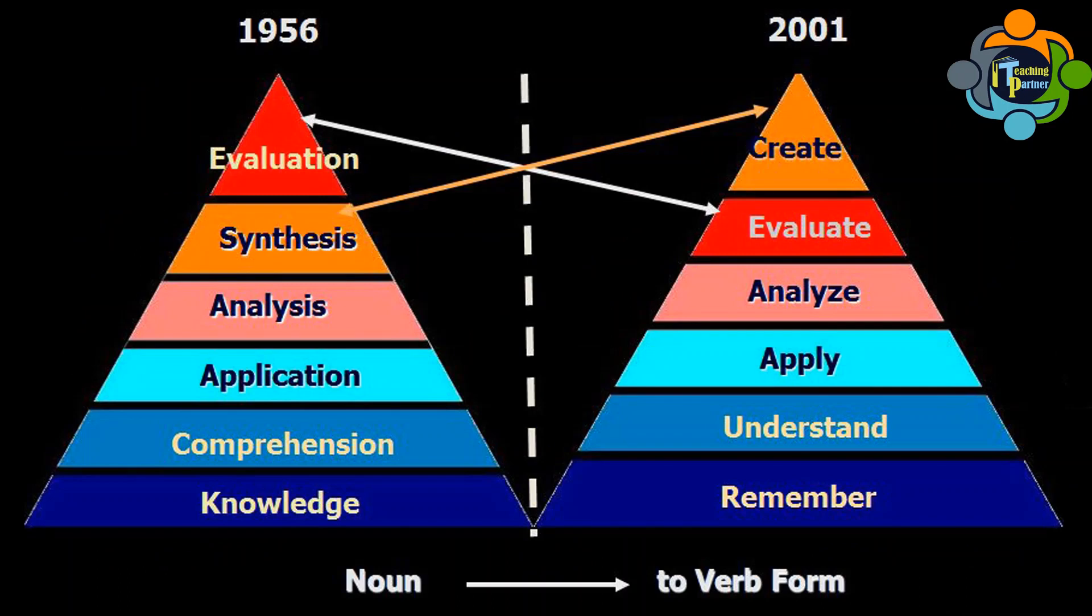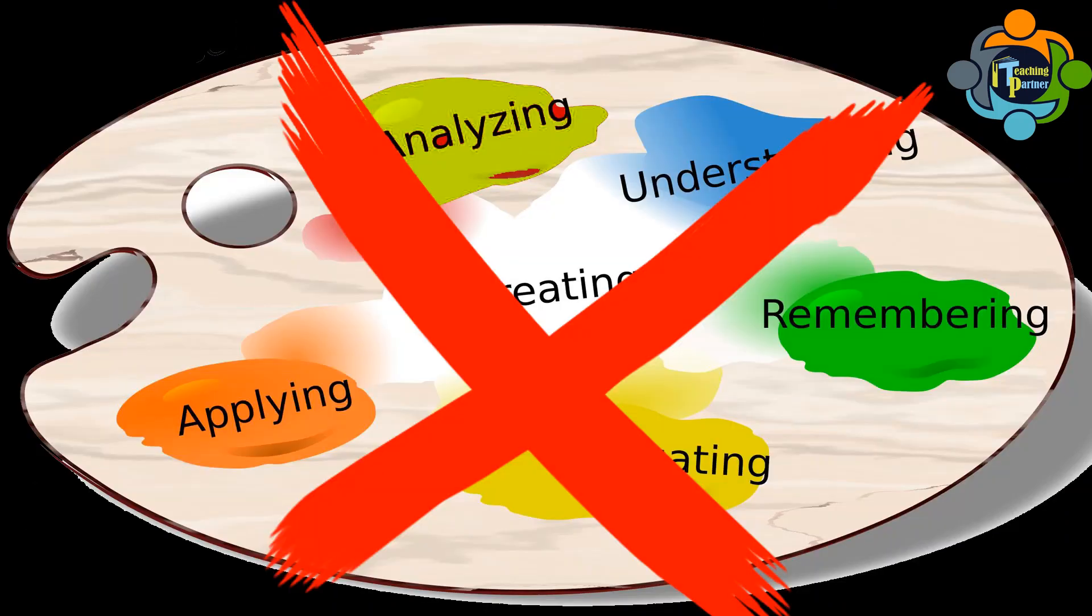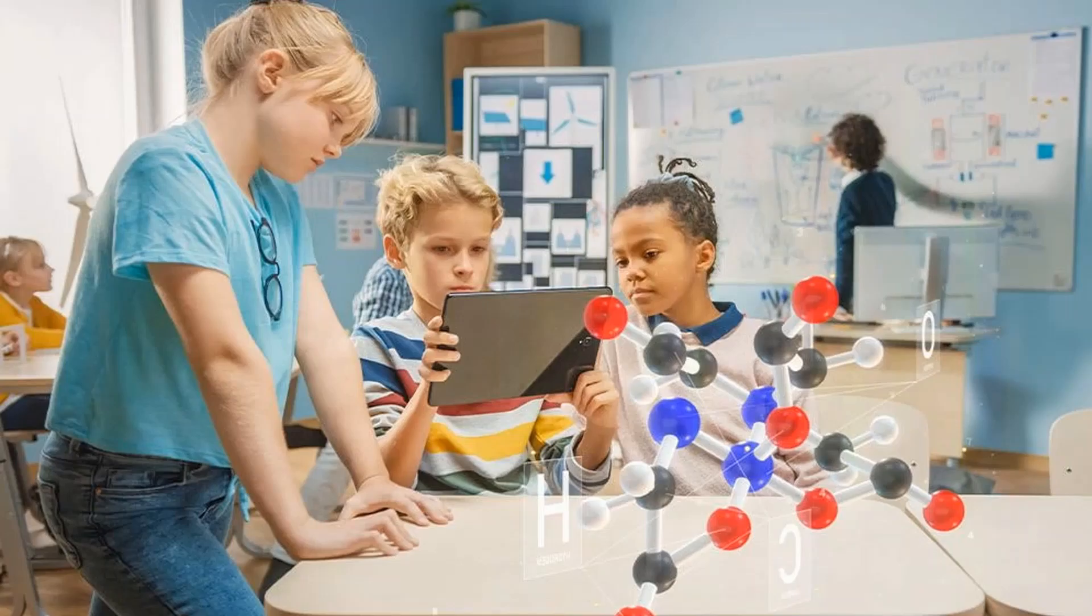Within each domain, learning can take place at a number of levels ranging from simple to complex. In 2001, Bloom's initial taxonomy was revised to reflect how learning is an active process and not a passive one.